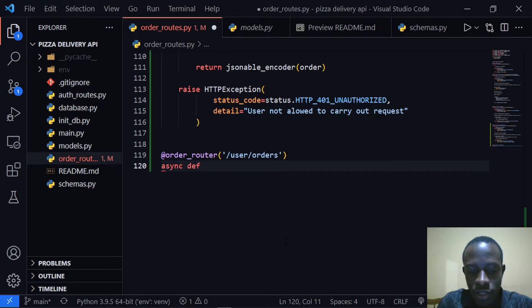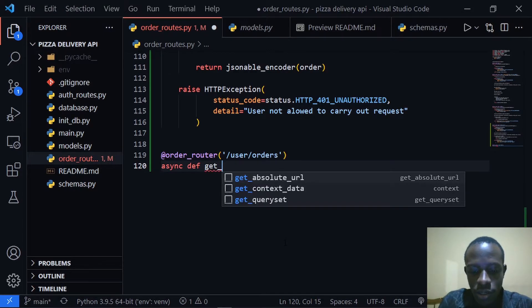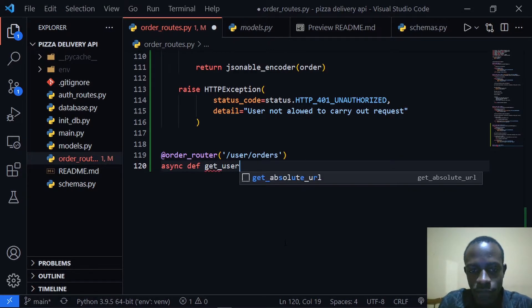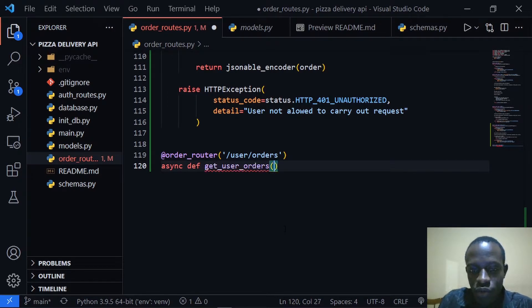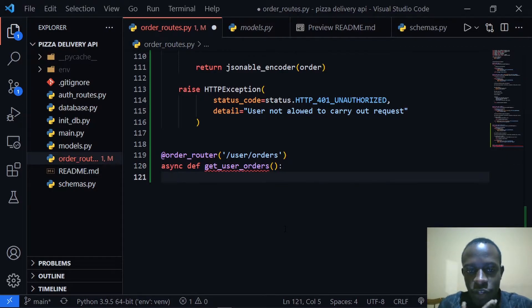I'm going to create an async view function — this is going to be an async def — and we'll call it get_user_orders. We want to get the orders of a specific user, and this is the currently logged-in user.